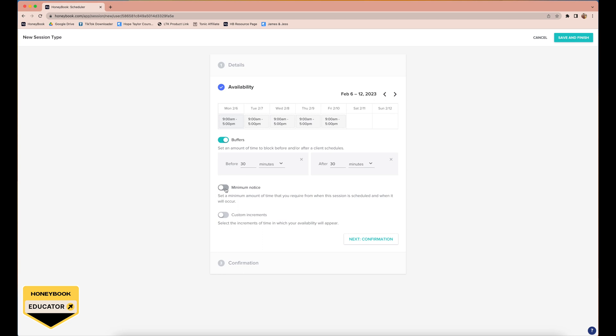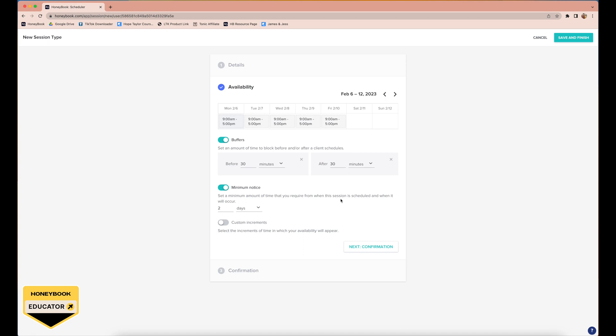We also use minimum notice. We schedule in-person consults with our wedding clients, so they're coming to our home, and we do a minimum notice of two days. We don't want to have to scramble to get things together, to get our house clean. We also provide charcuterie snacks and drinks. We'll often make custom cocktails for our clients when they're coming over to our house, and so we don't want to scramble, so there's a minimum notice of two days for us.